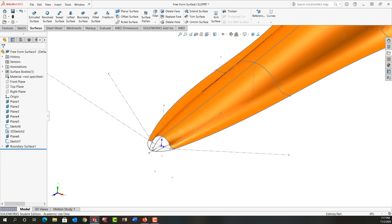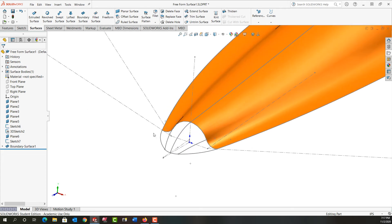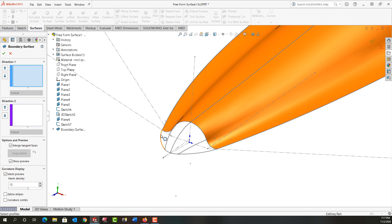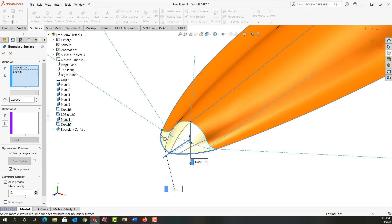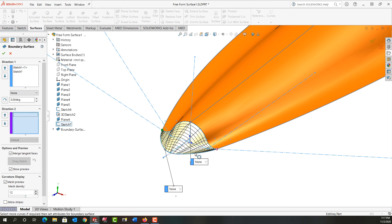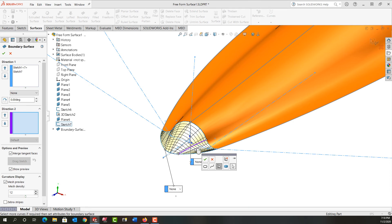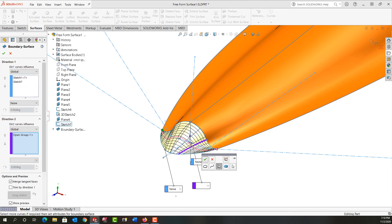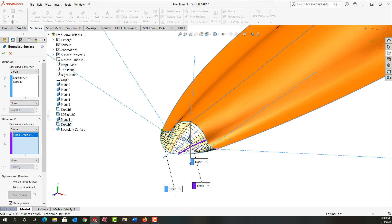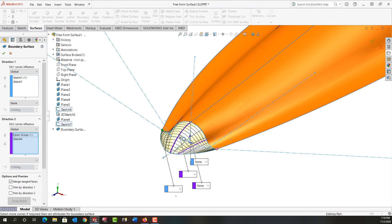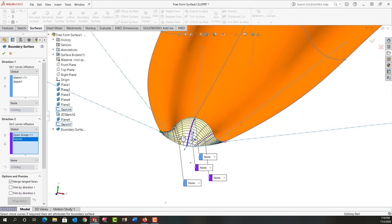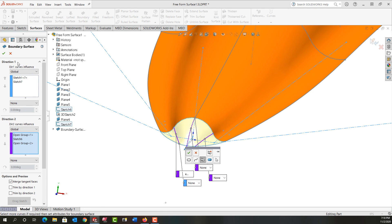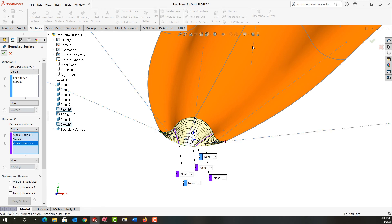We're going to zoom in on this end here. We're going to create another boundary surface and for direction 1 we're going to select this curve and then this curve. And then for direction 2 we'll select this. Again because there's multiple entities in this sketch I'll need to tell that I'm done. Then I'll select this curve and then I'll rotate around and select this curve. Again I'll tell I'm done and I'll say okay.